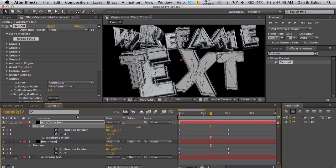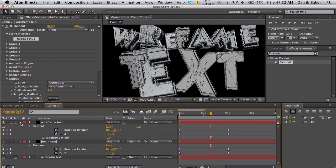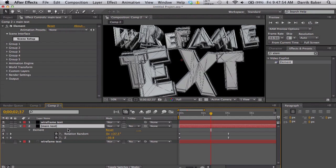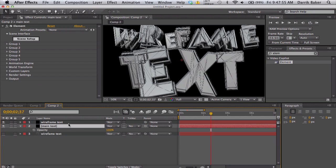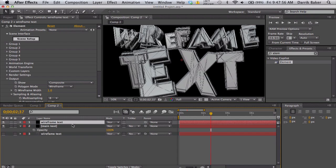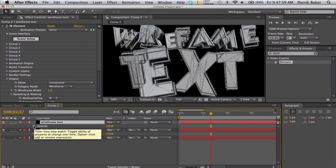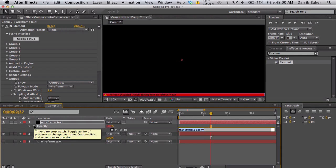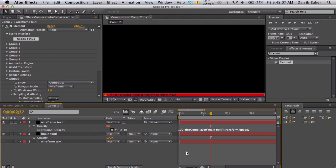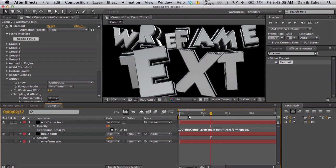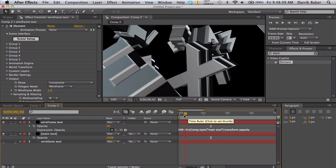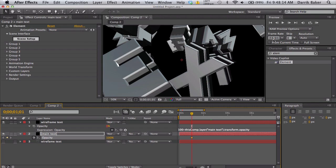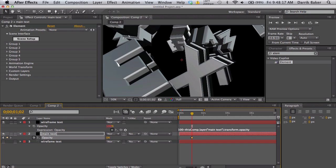If you want to do some kind of glitching back and forth, this is what you can do. Take the main text, push T for opacity. Wireframe text, T for opacity. Hold Alt, click on the stopwatch for wireframe and just do 100 minus, pick whip to this main text opacity. So all that does is it has our main text. Whenever you want to switch, keyframe your main text from 100, go forward one frame down to zero. Now we have wireframe text.